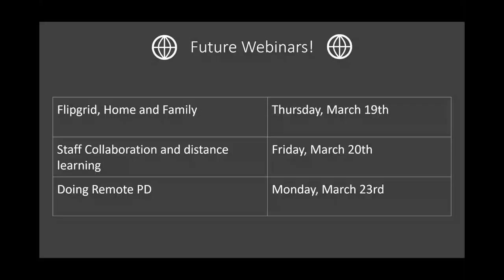Upcoming webinars: tomorrow we've got Flipgrid Home and Family, joined by Joey Terrelson and Cosmo Djokovic. Then we've got staff collaboration and distance learning on Friday, and on Monday is a big topic — how to do remote PD — with special guests Kathy Kavanaugh and Becky Keene. We'll keep putting these out, and like I said, we're figuring out how to go. Any technical difficulties — we're still figuring it out as we go. Thank you very much.